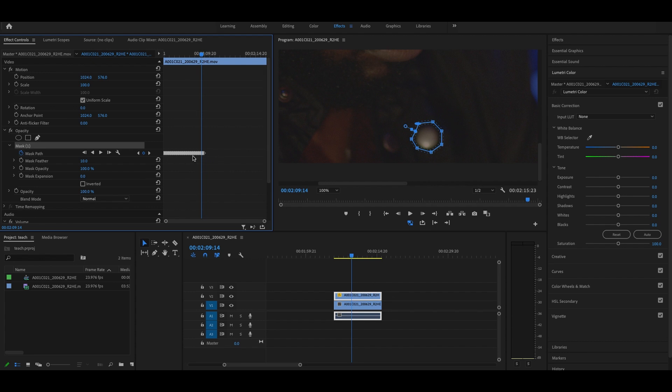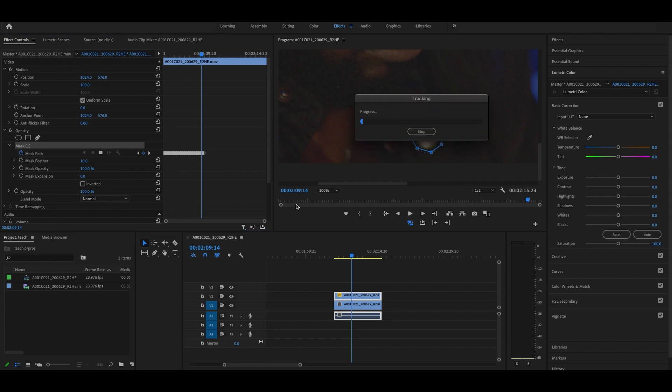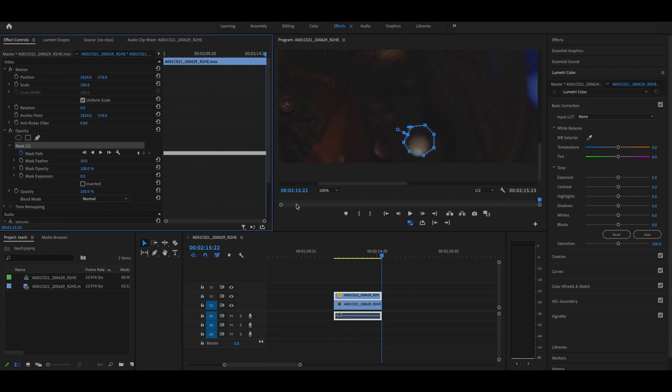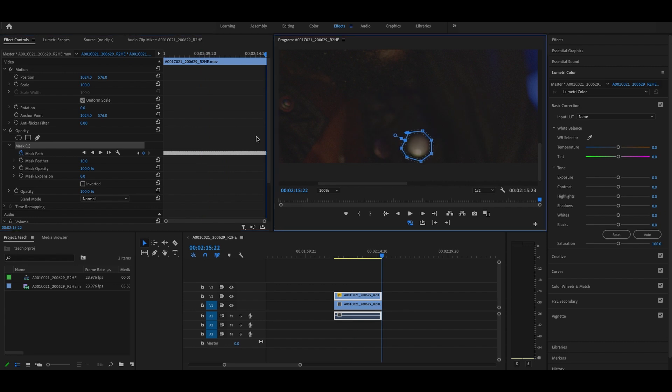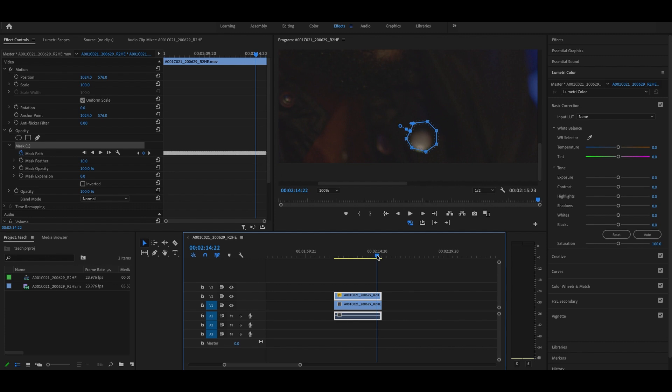Those are all key frames where it tracked where that object was. Let's go forward now. Excellent. And then we can just adjust it. Let's check it. See how it did.